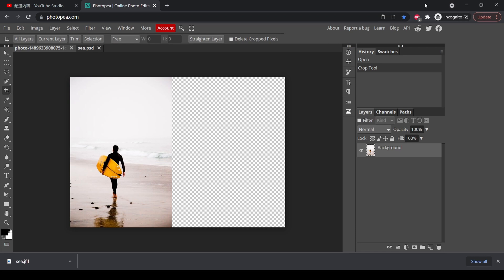Hi, today I want to show you how to resize an image without stretching it in Photopea.